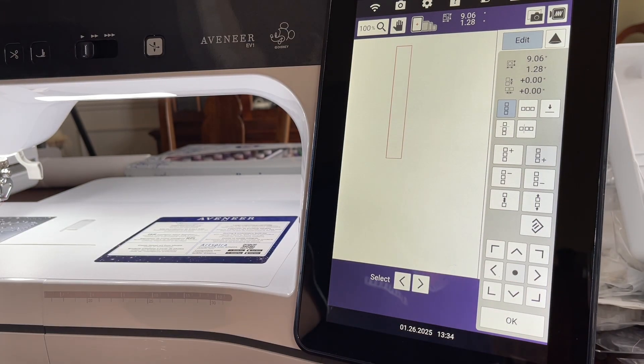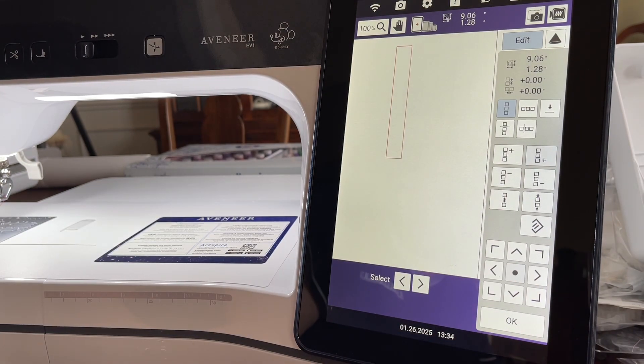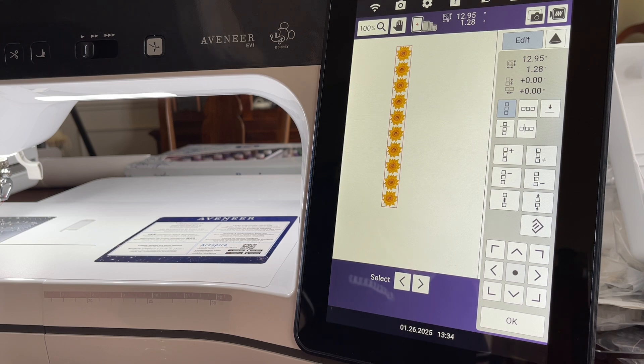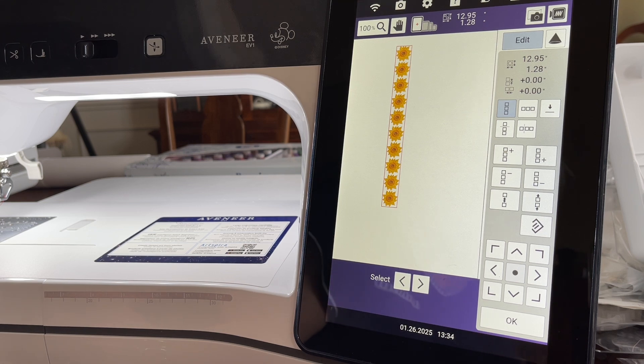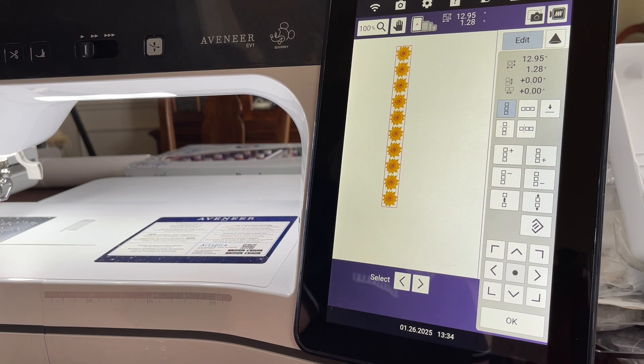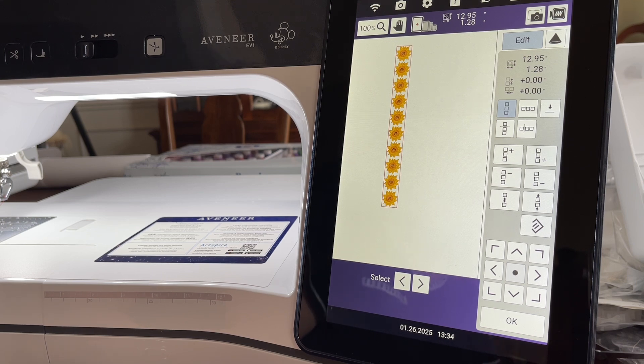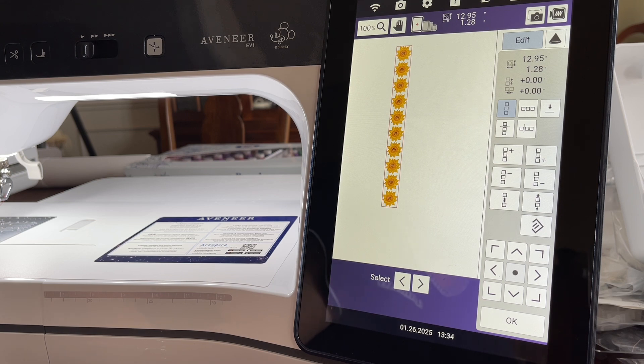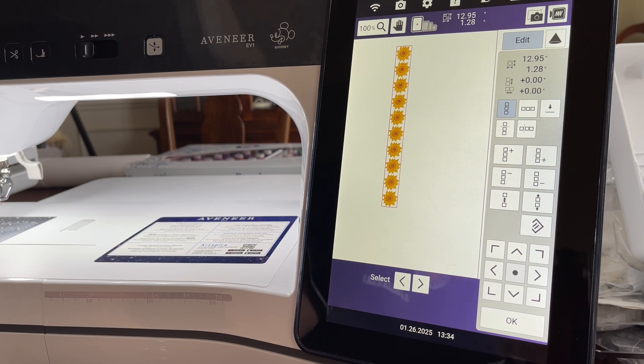I hope this video has been helpful to you. For those of you who own a Baby Lock Radiance or a Solaris, Baby Lock has a similar program to Design Database Transfer which is free.